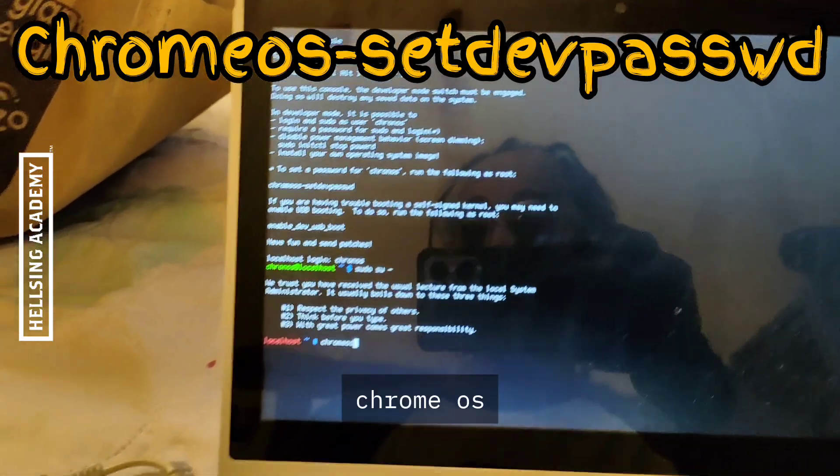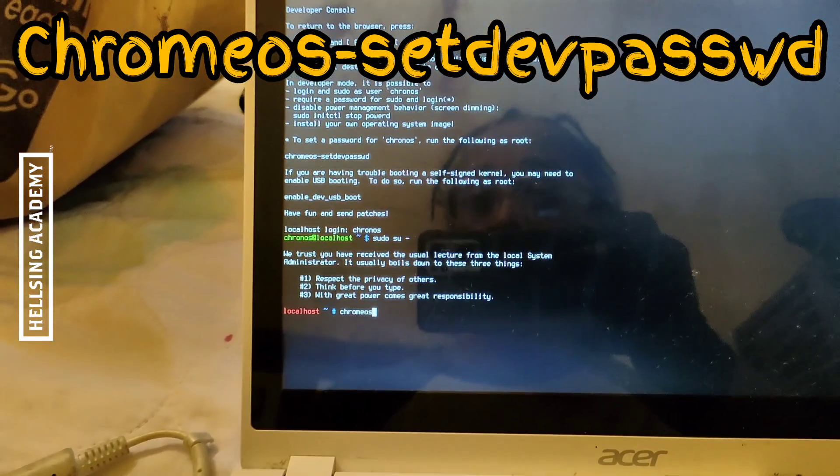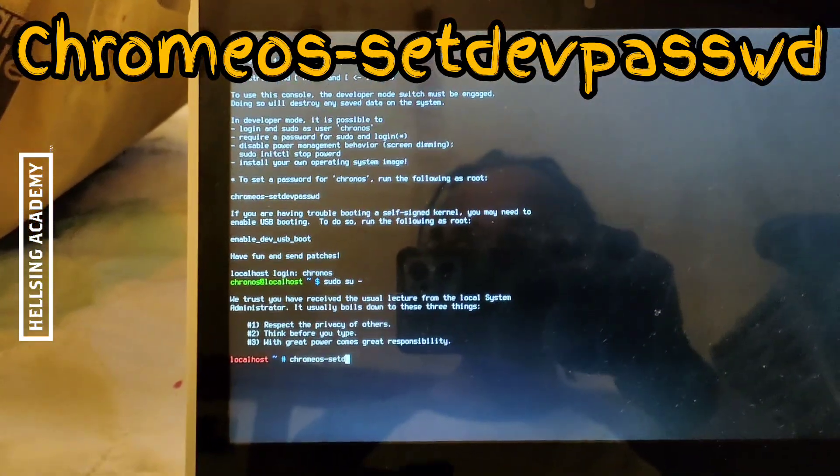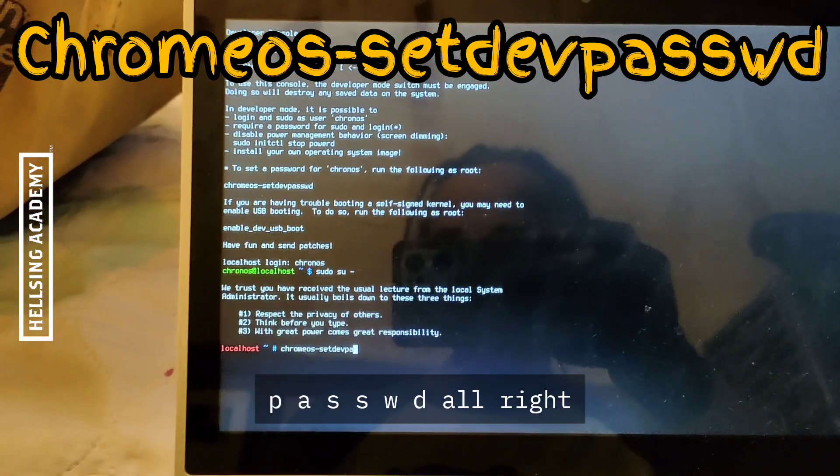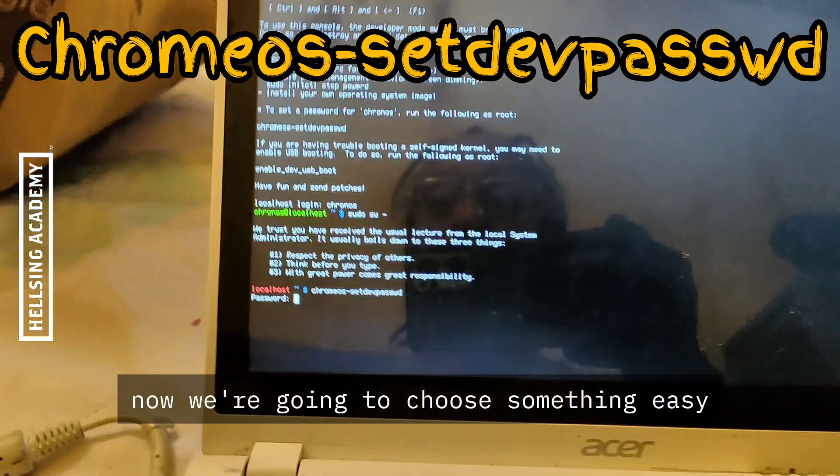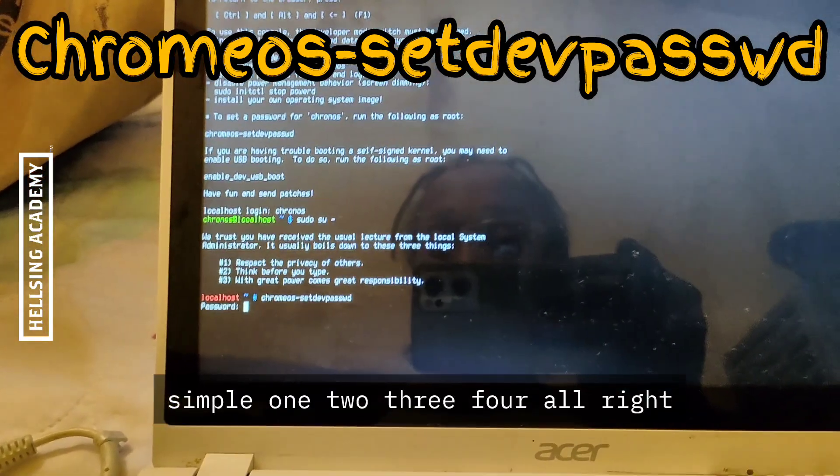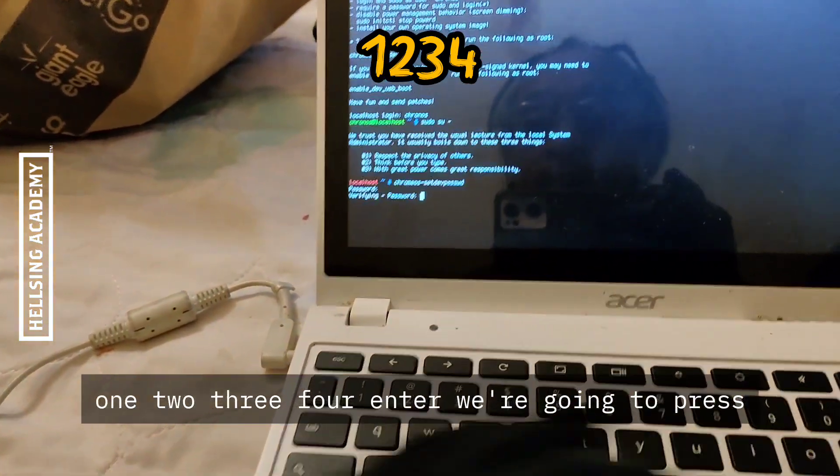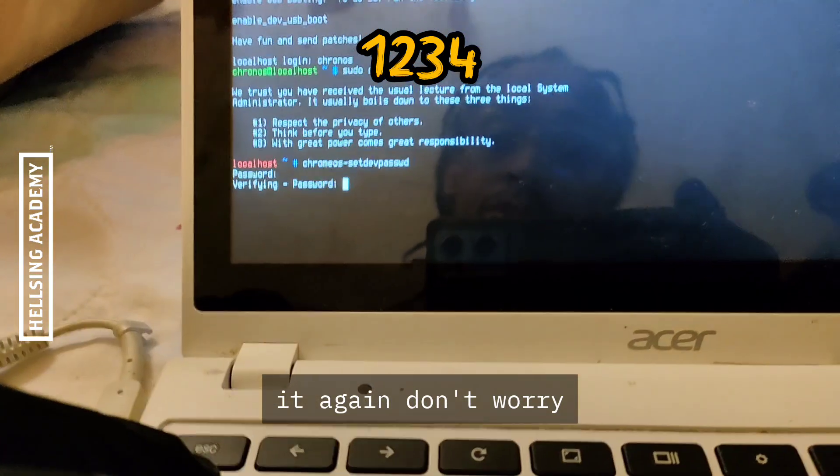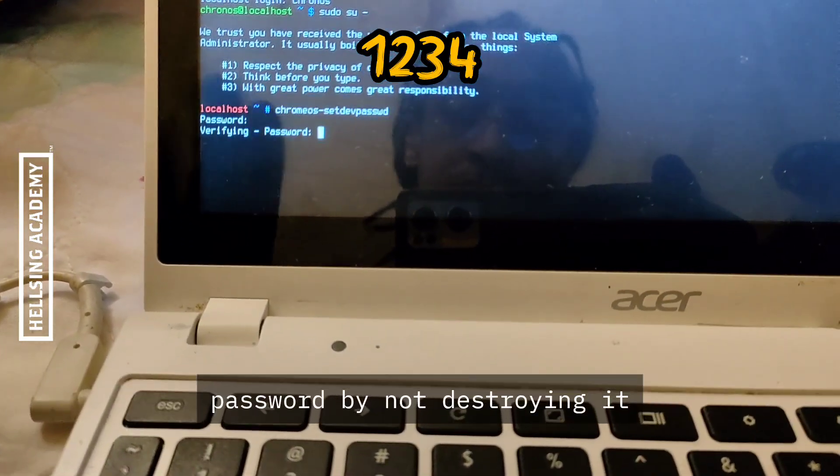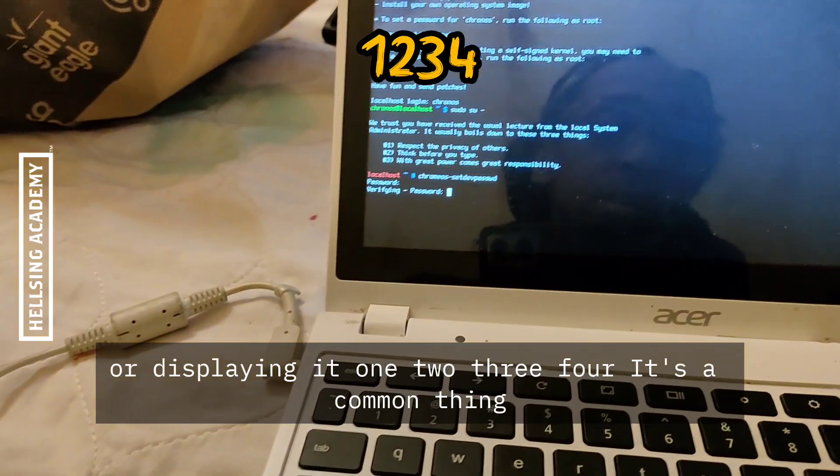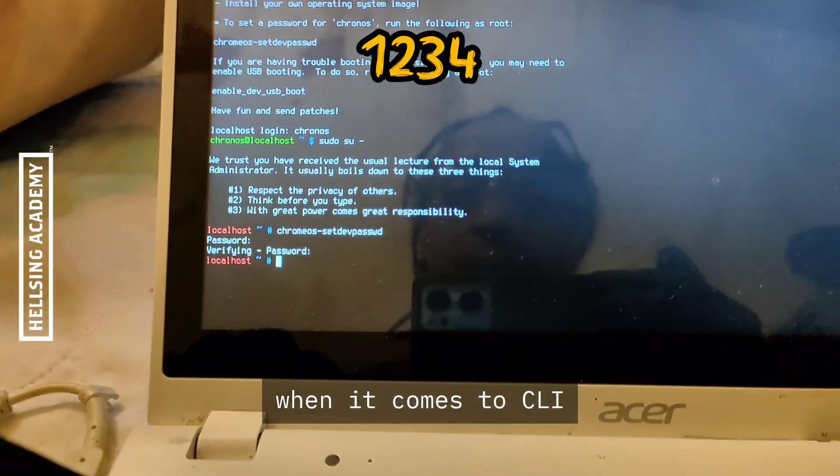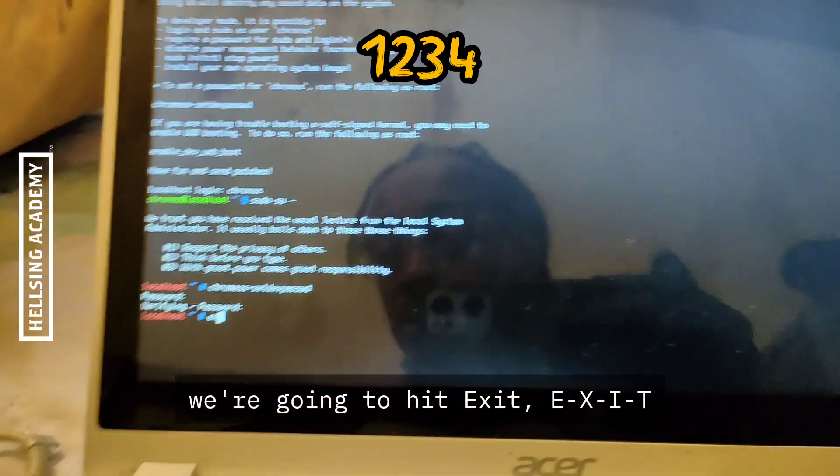chromeos-setdevpasswd. Now we're going to choose something easy, simple: one two three four. We're going to press it again. Don't worry if you don't see anything happening. That's one of their ways of protecting the password by not displaying it. It's a common thing when it comes to CLI command line interface. Now we're done with this. We're going to type exit, exit, exit to elevate back to the higher level.